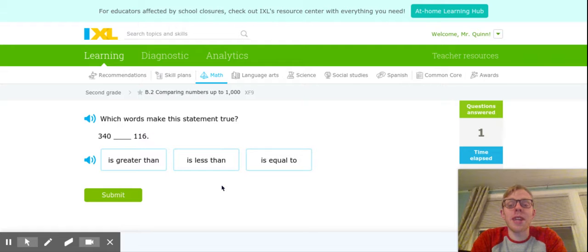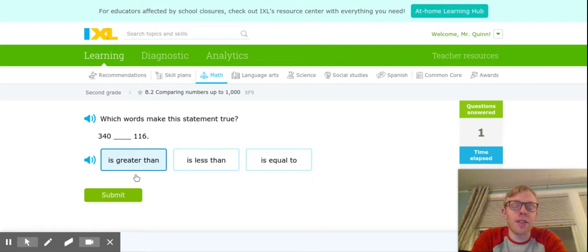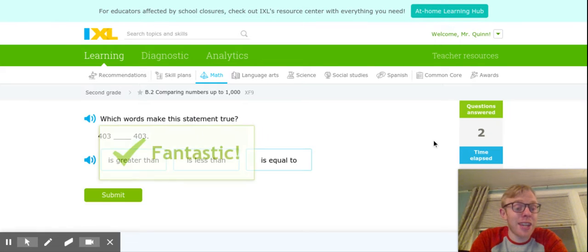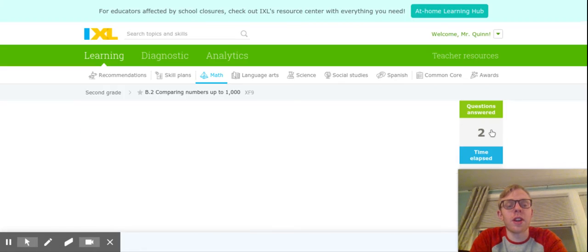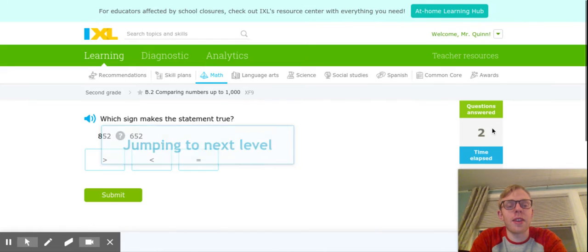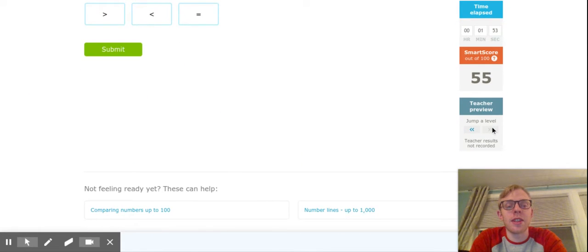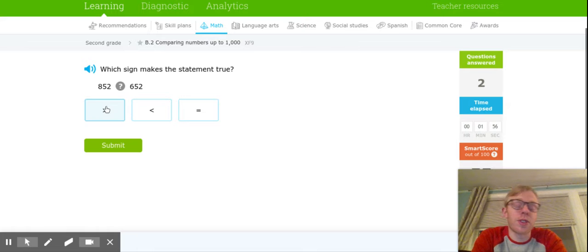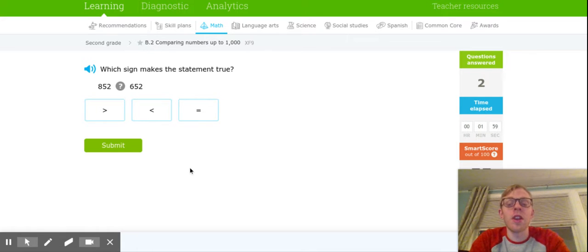Which word makes this statement true? 340 is greater than 116. Fantastic. Hopefully this makes a lot of sense. We're going to ramp this up a little bit to our highest level, which instead of having the words, now we're going to have the symbols.